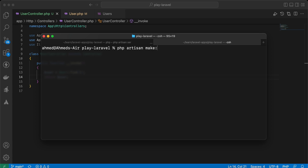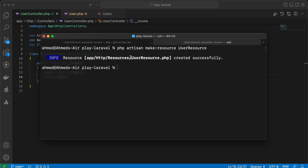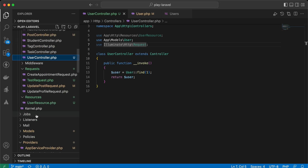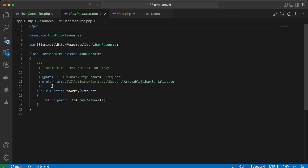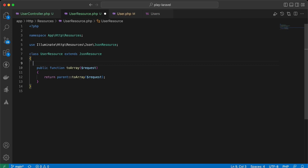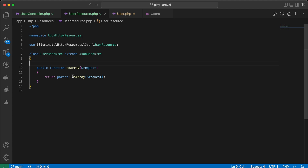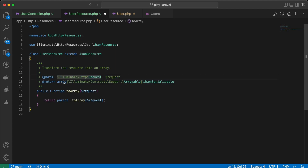To generate a resource we can say: php artisan make:resource UserResource. As you can see, it's generated under app/Http/Resources as UserResource. If you notice, after removing the comments, we have a toArray method with a request parameter representing the current request, and it must return an array.